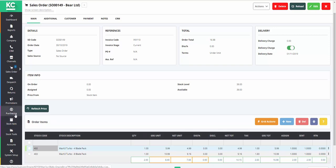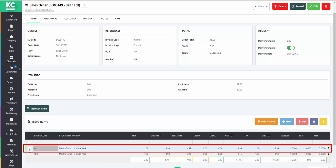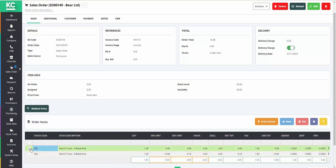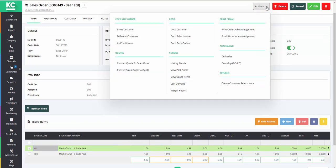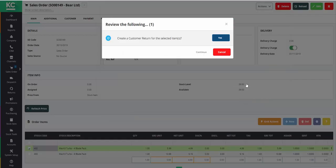In this sales order we're going to select the item that the customer wants to return. We then go to the Actions button and create a customer return note. We'll then acknowledge the popup to confirm that we do want to create a return.